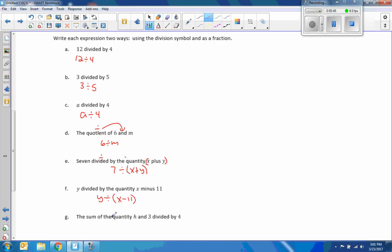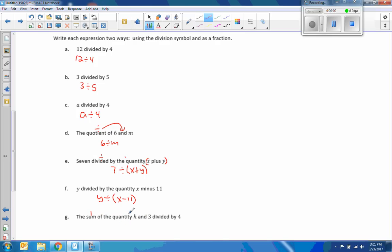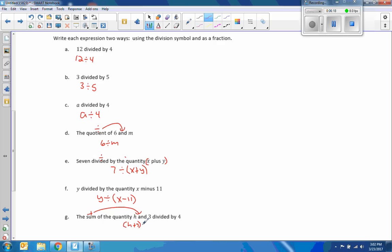The sum of the quantity H and 3. Sum means plus, and tells you where to put it. The sum of the quantity H and 3, so sum is plus, and it goes where the word and is, H plus 3, quantity divided by 4.